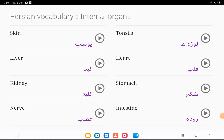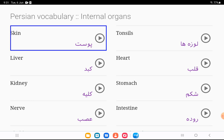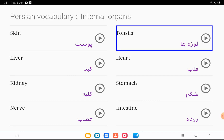Persian vocabularies: internal organs. First, Scan — post. Tonsils — loziha.